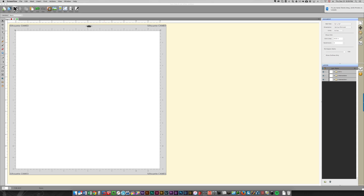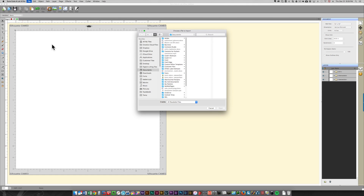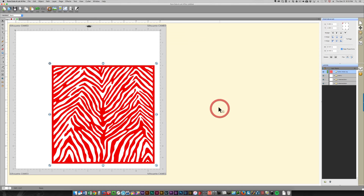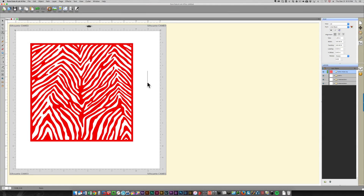I'm going to open up the pattern file — the background file — and to do that I'm going to choose File > Import, because in Sure Cuts A Lot you need to import SVG files. I've got those in my digital cutting files under Backgrounds, and for the letter I'm going to use the zebra stripe, so I'm going to open up that background.